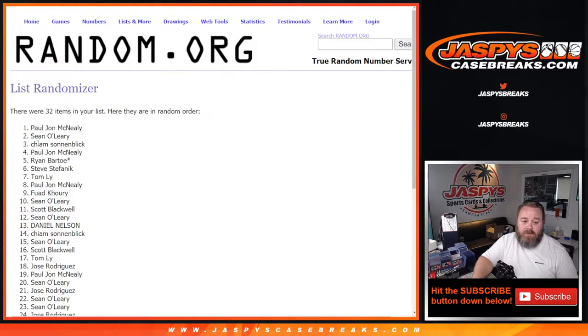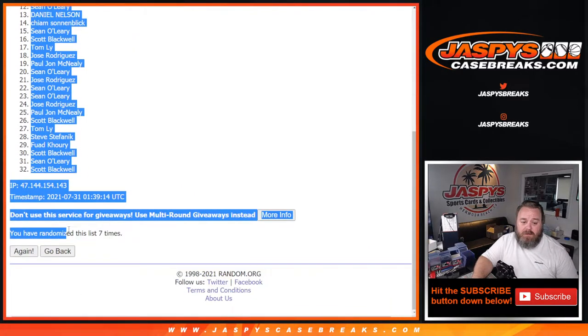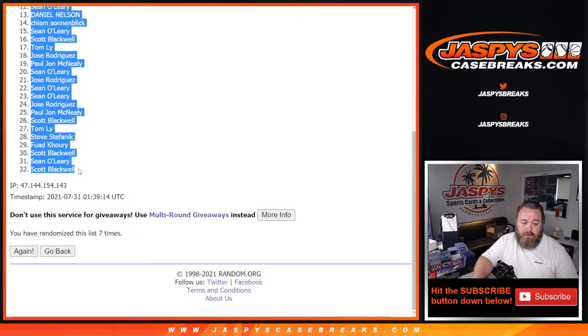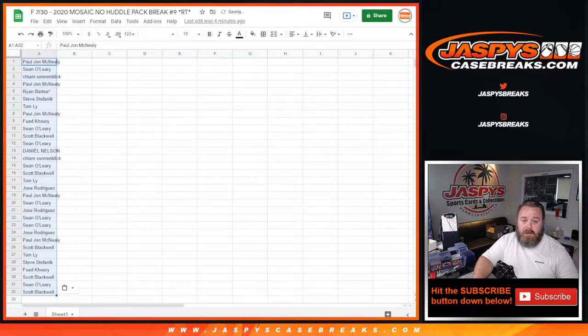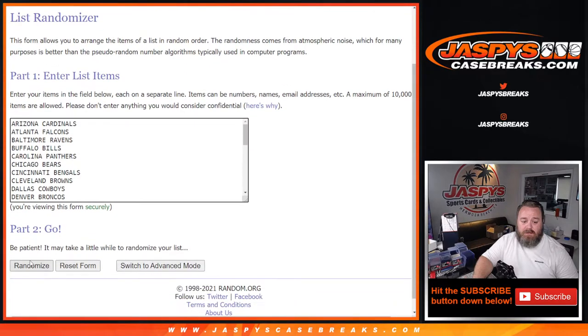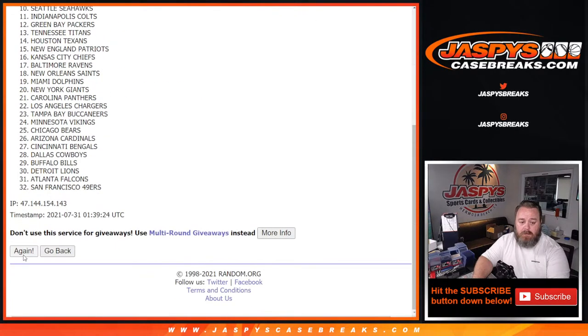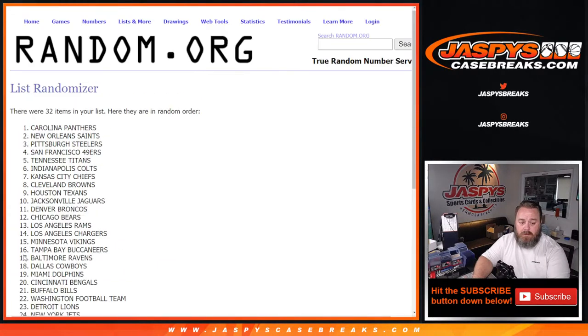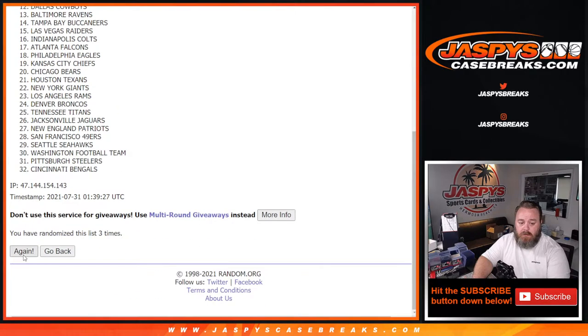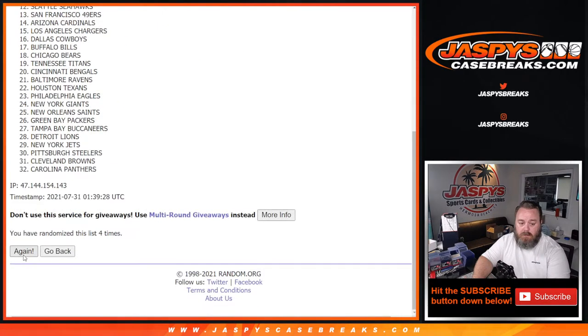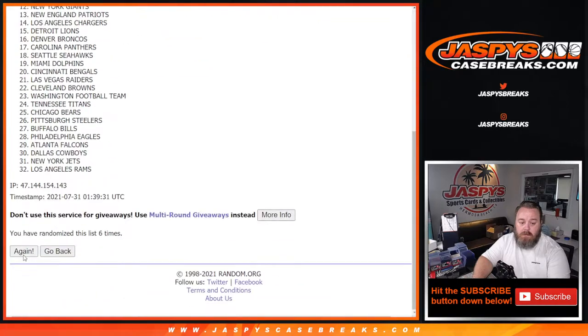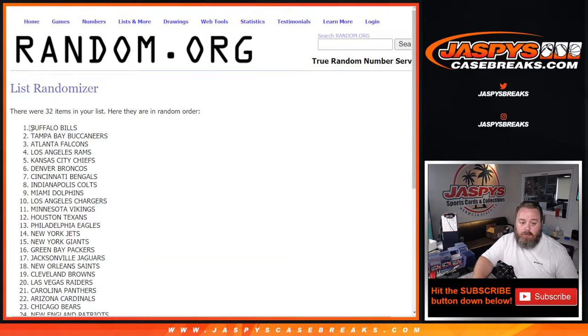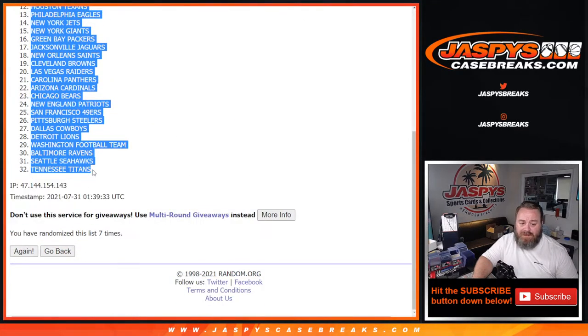7th and final time. PJ McNeely down to Scott Blackwell. And 7 times on the teams. 7th and final time. Bills down to the Titans.